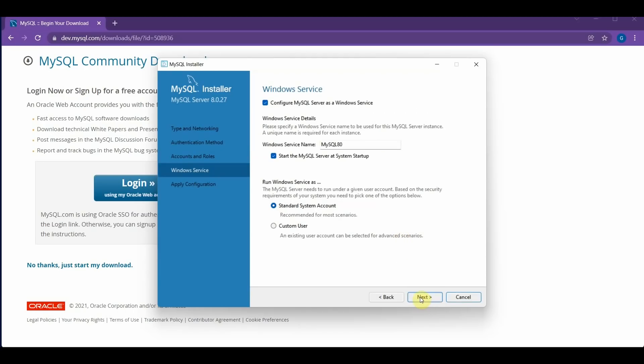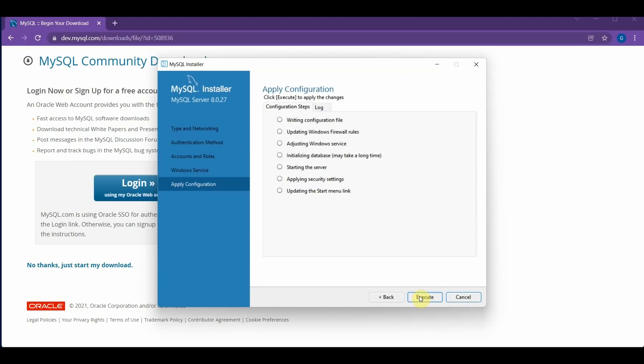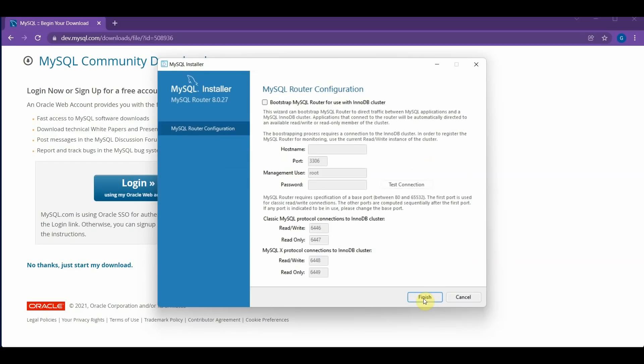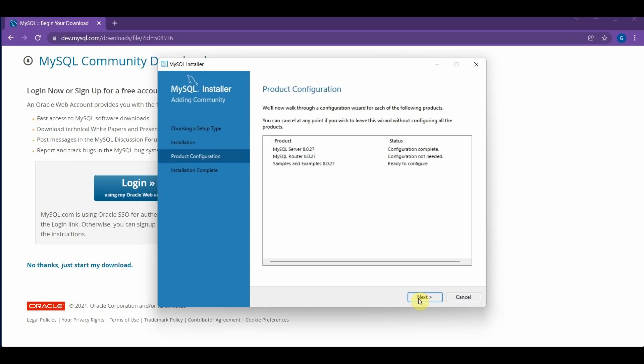And you can click Next again. And click Execute. And finally click the Finish button here. Now click the Next button again. And click Finish again.